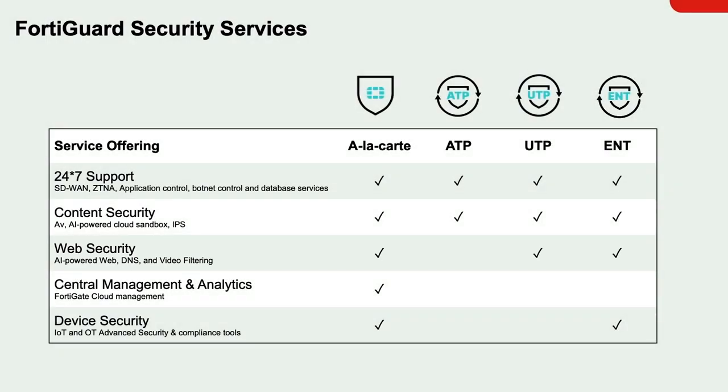This video will specifically be covering web filtering and is the first of three in this series.